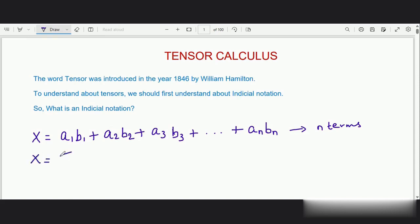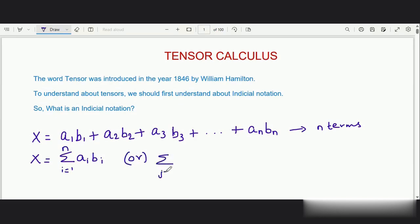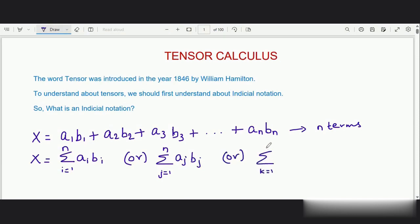So we can write it as x is equal to summation of i equals 1 to n of a_i * b_i. Or instead of i, I can also write it as summation of j equals 1 to n of a_j * b_j. Or if I don't like j, I can go on with k: summation of k equals 1 to n of a_k * b_k. We know this concept from our basic engineering mathematics.